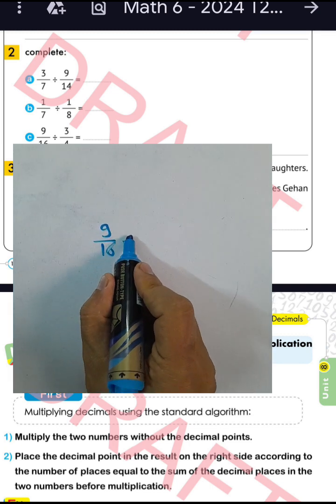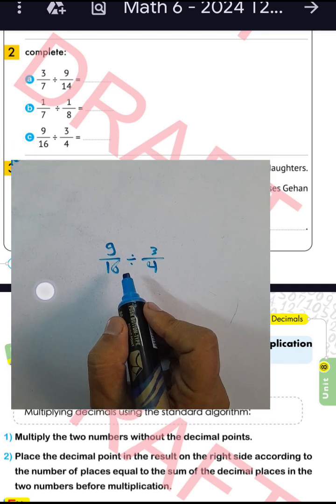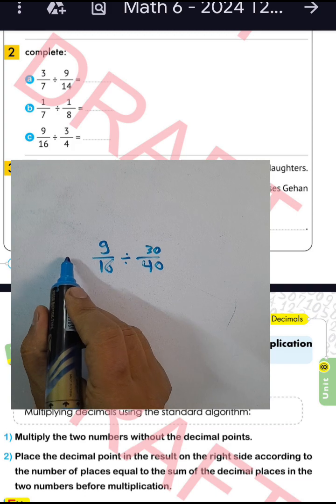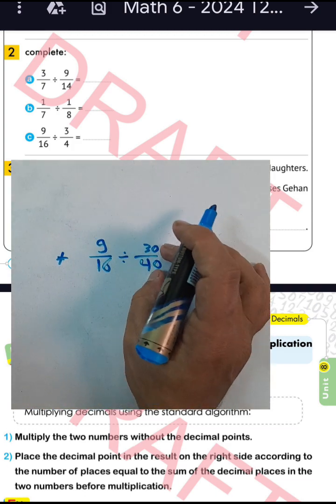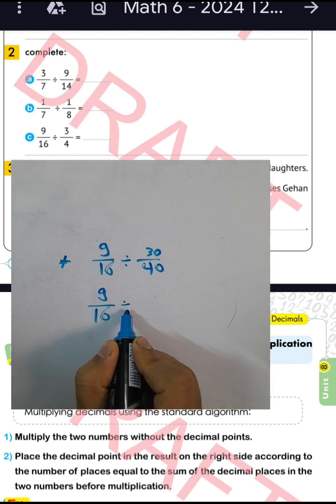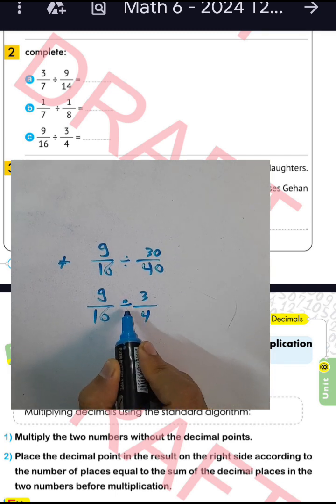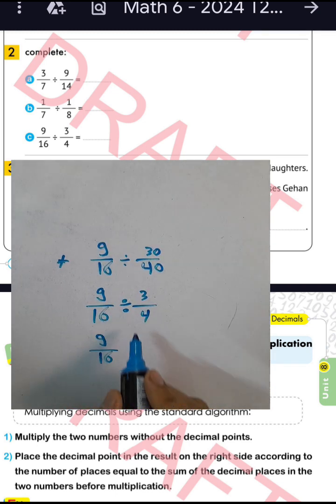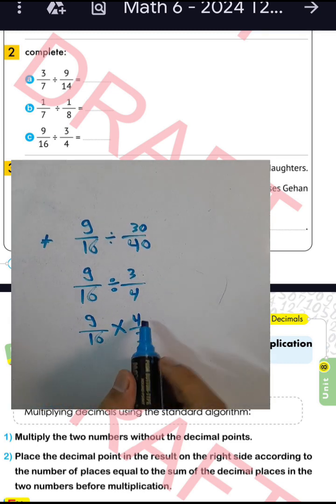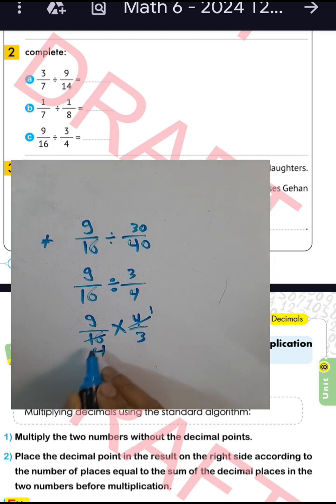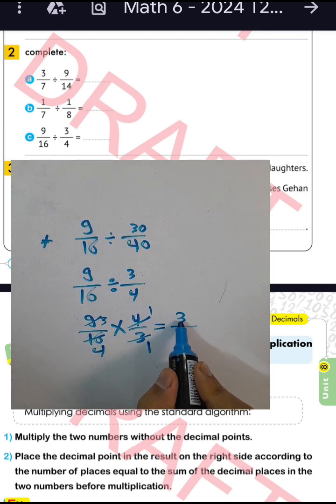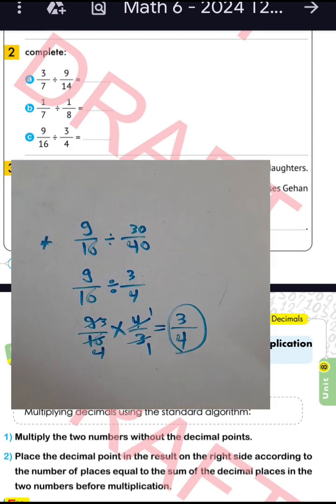Nine over sixteen divided by three over four. Note: thirty over forty can be simplified by dividing numerator and denominator by ten. Write nine over sixteen, convert from division to multiplication, three over four becomes four over three. Four divided by four equals one, sixteen divided by four equals four; three divided by three equals one, nine divided by three equals three. One times three equals three, one times four equals four. The result is three over four.